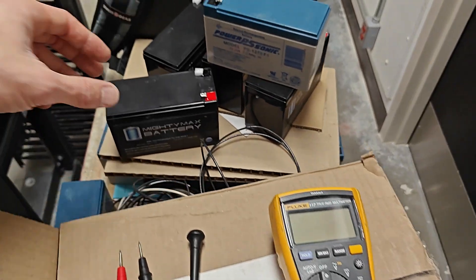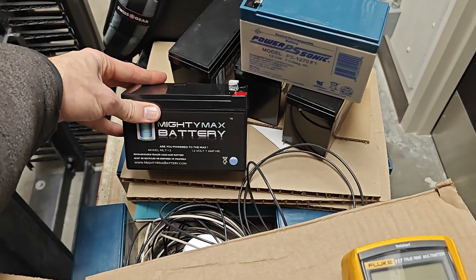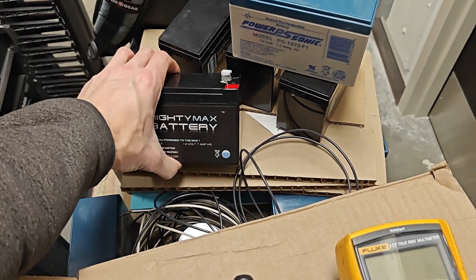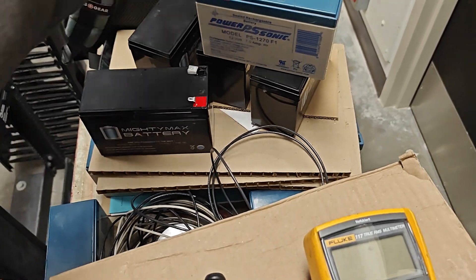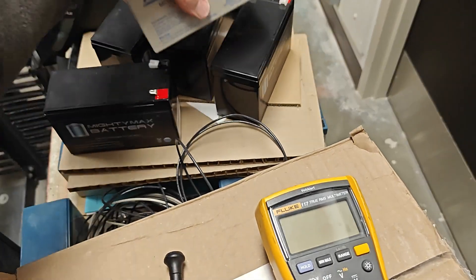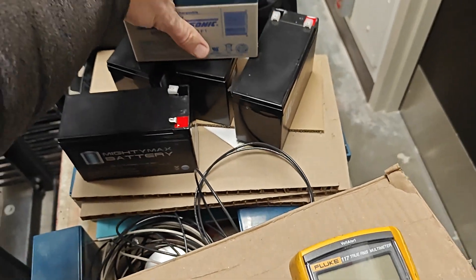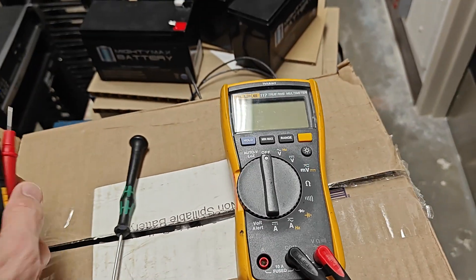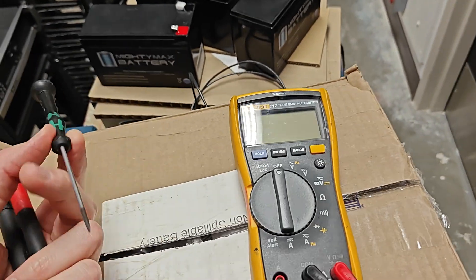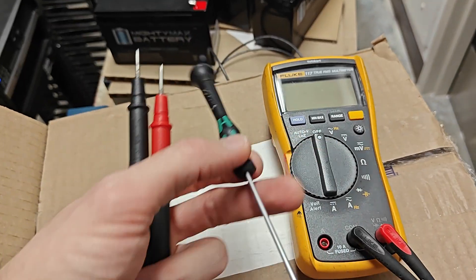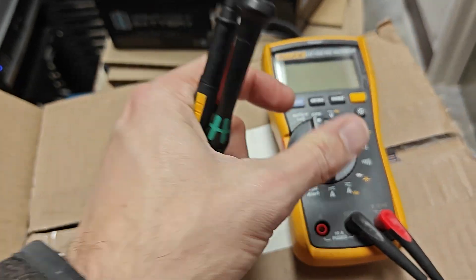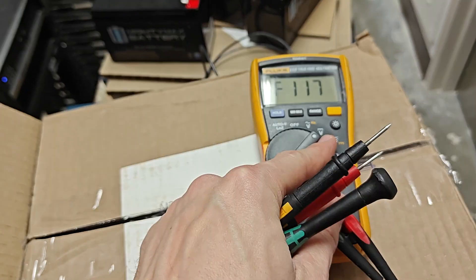All right guys, today I'm going to show you why some of your batteries leak acid and some just don't last long. All you need is a volt meter and a little screwdriver.